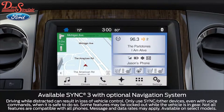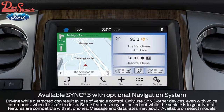Did you know you can control your climate control system using your voice and the touch screen? In fact, there are several ways to do it and a few cool features you want to know about. Let me walk you through it.